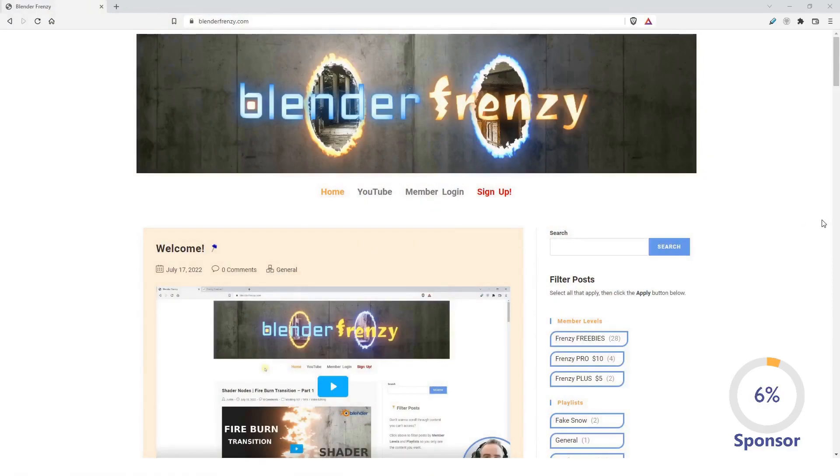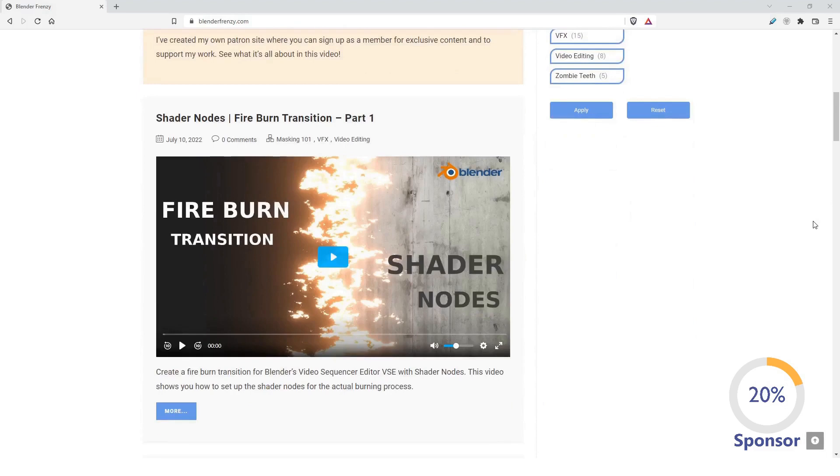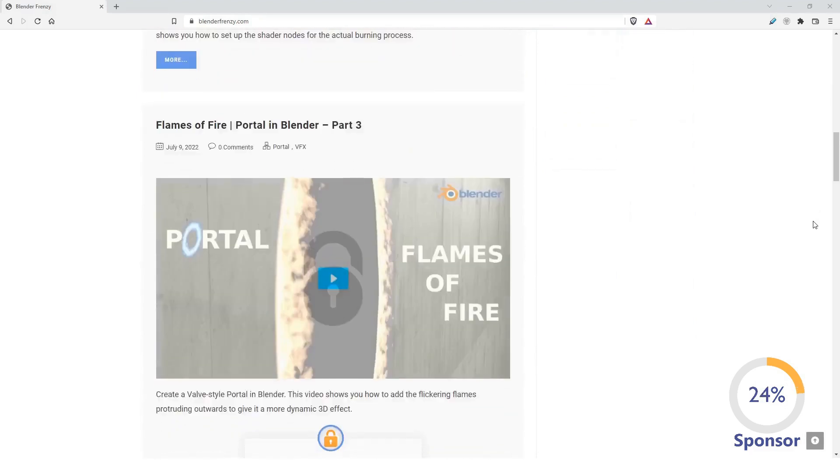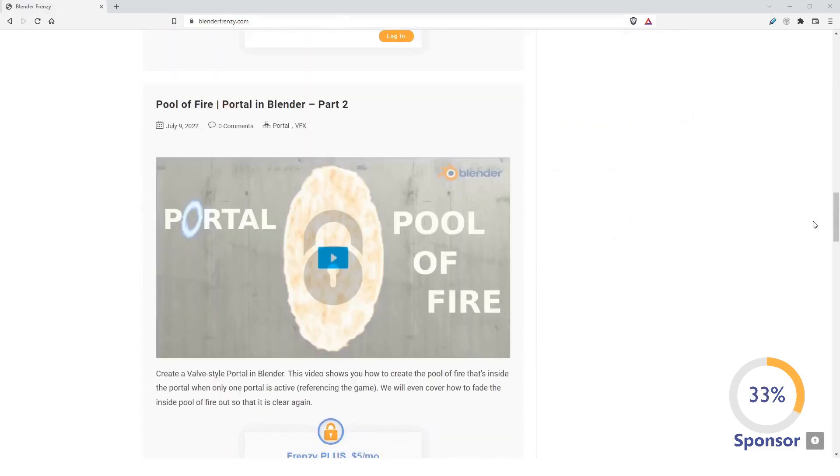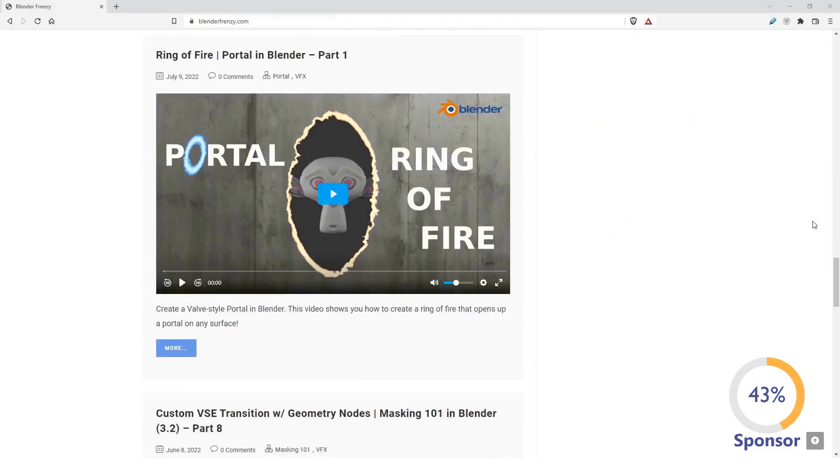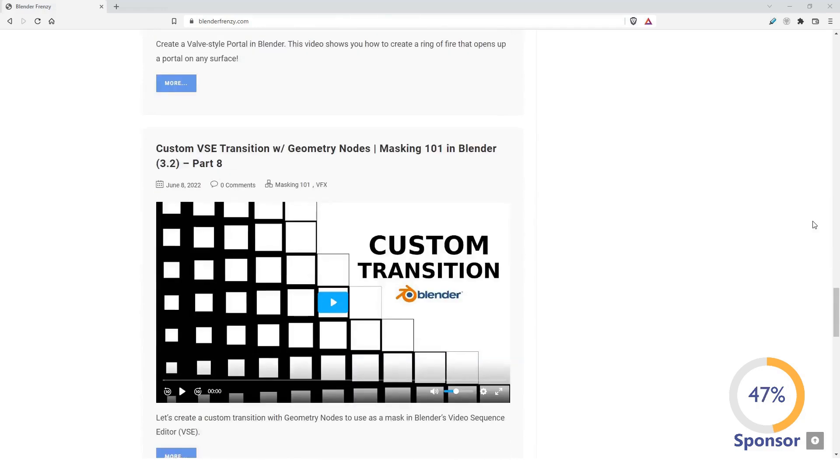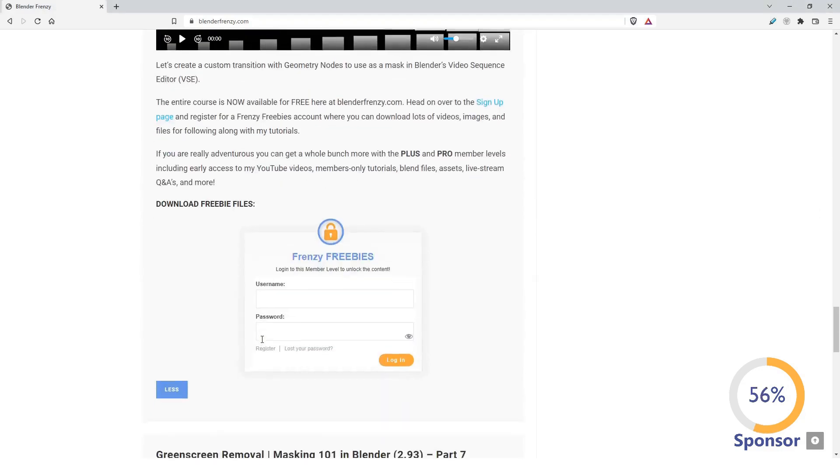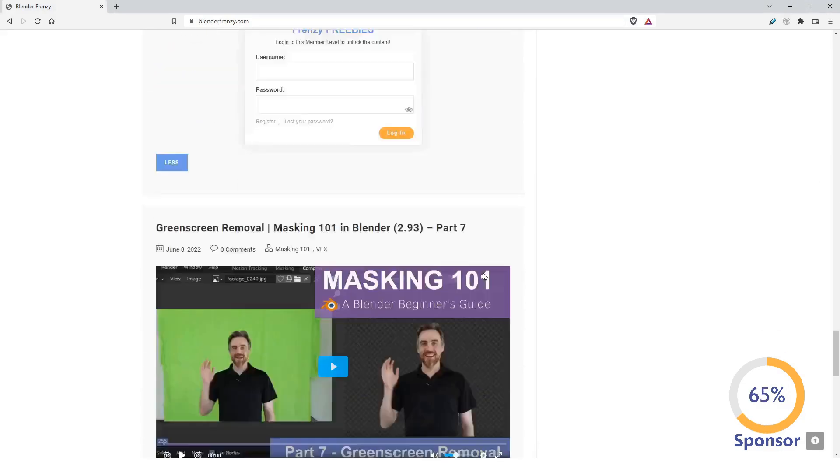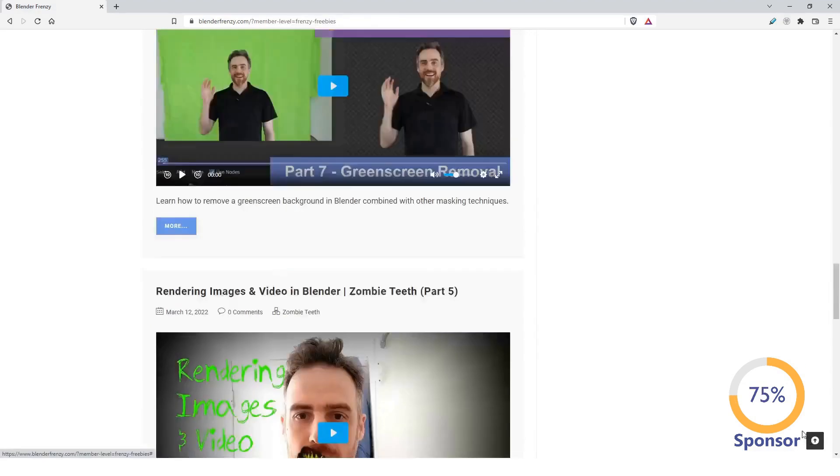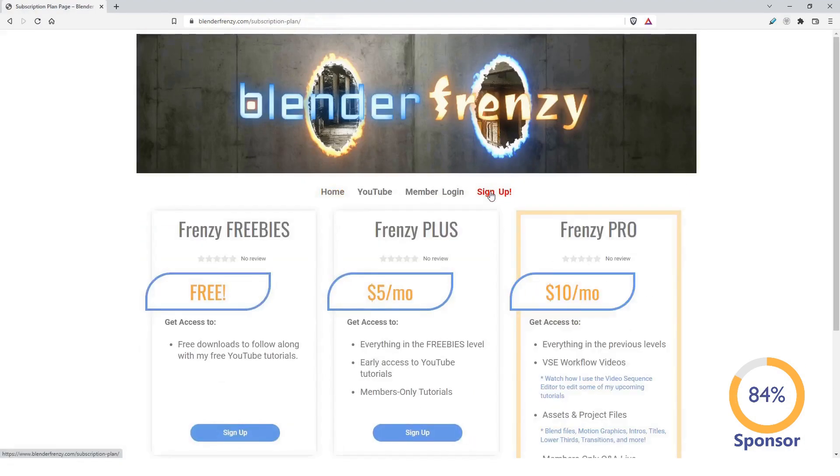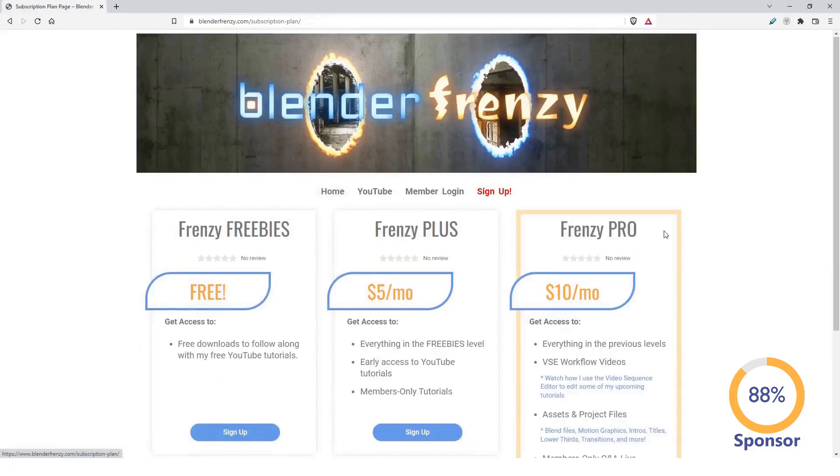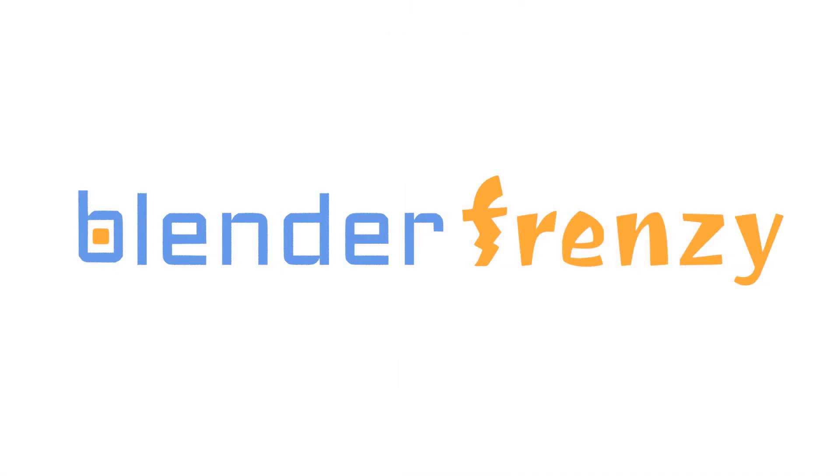You can find this video and a whole lot more by going to my new website, BlenderFrenzy.com where you can access lots of free and members only content, including extra tutorials, downloads, assets, blend files, Q&A live streams, and much more. Signing up helps support me, which in turn gives you more Blender content. So head on over to BlenderFrenzy.com and become a member today.